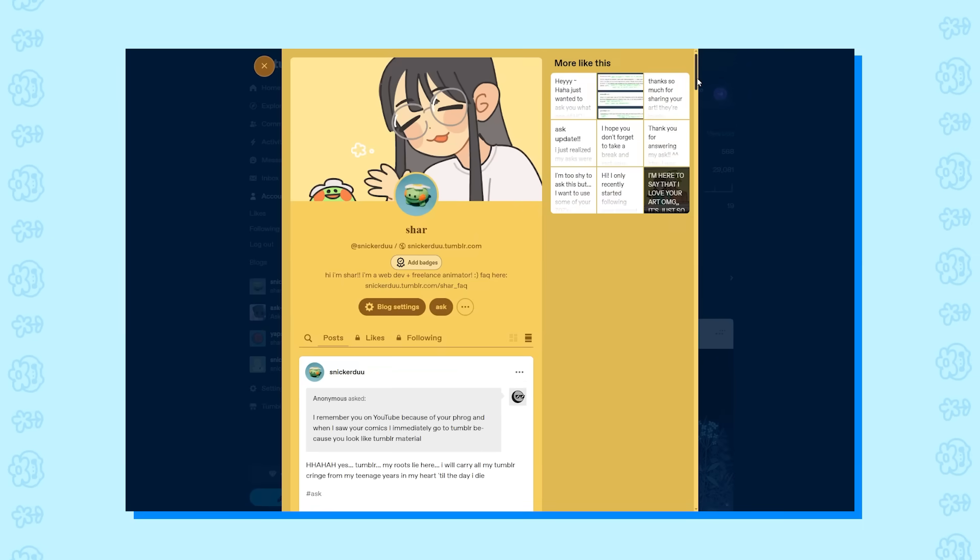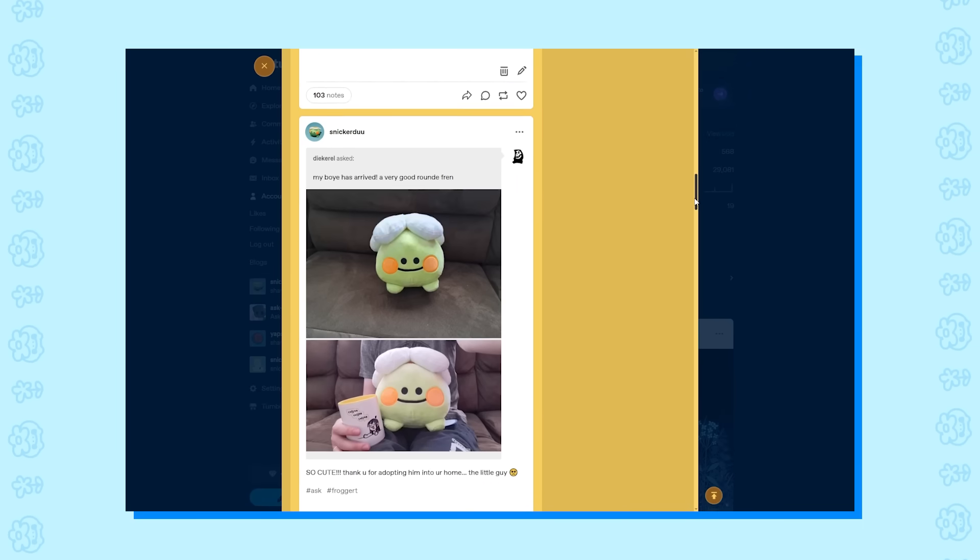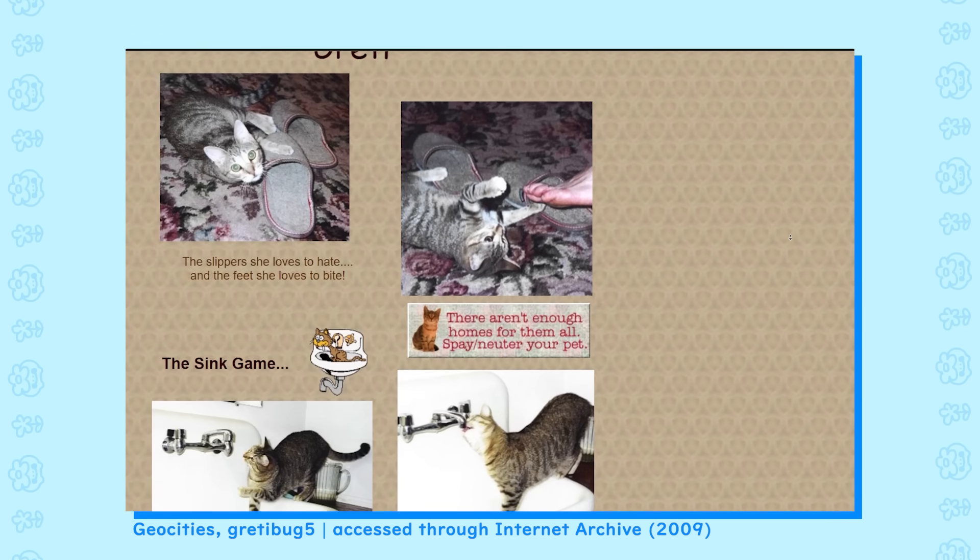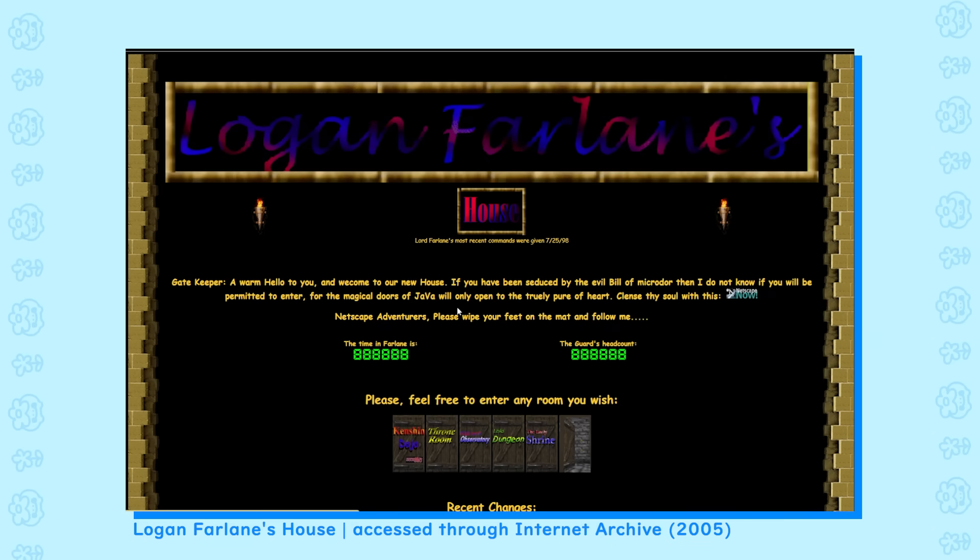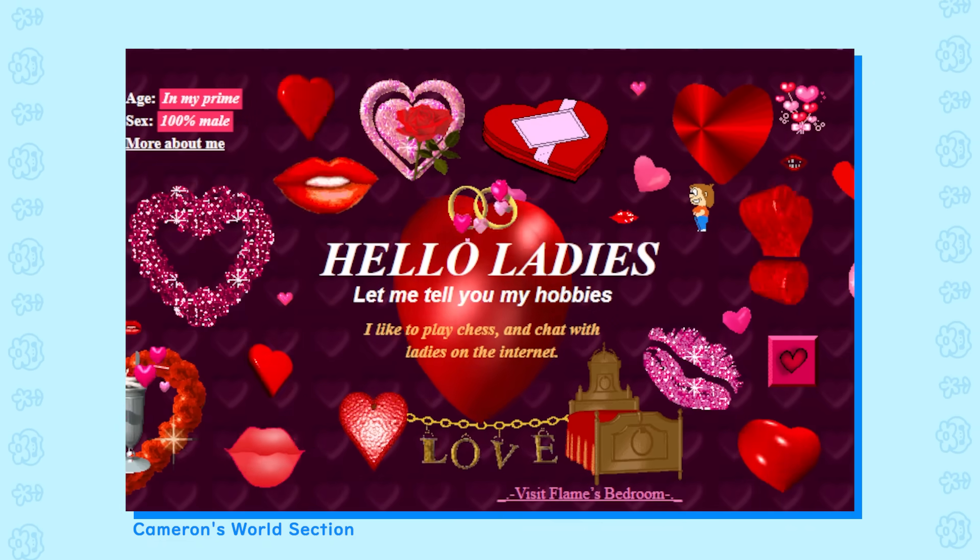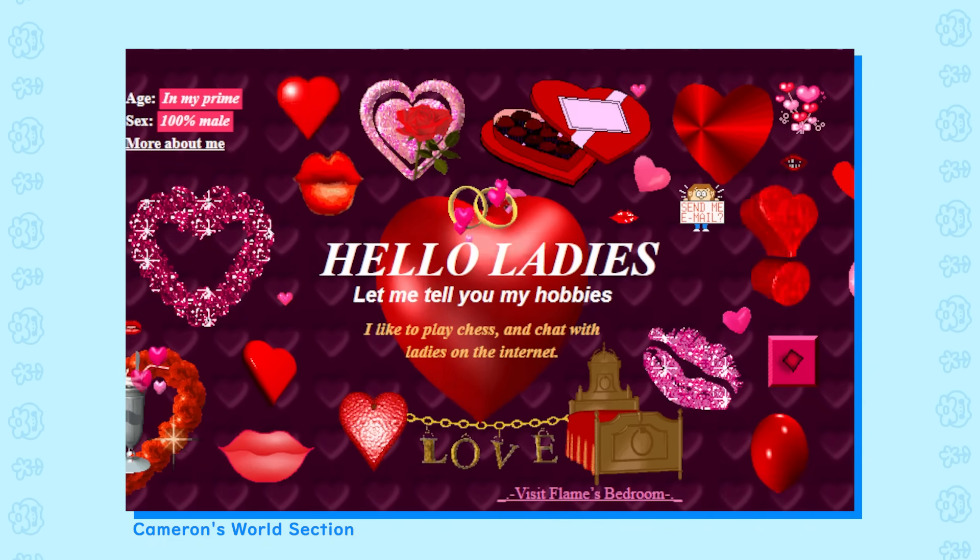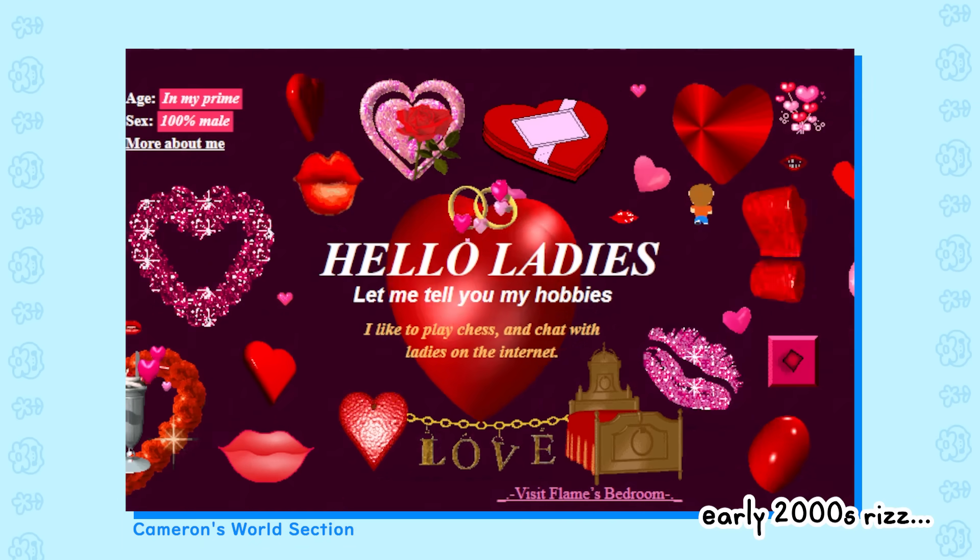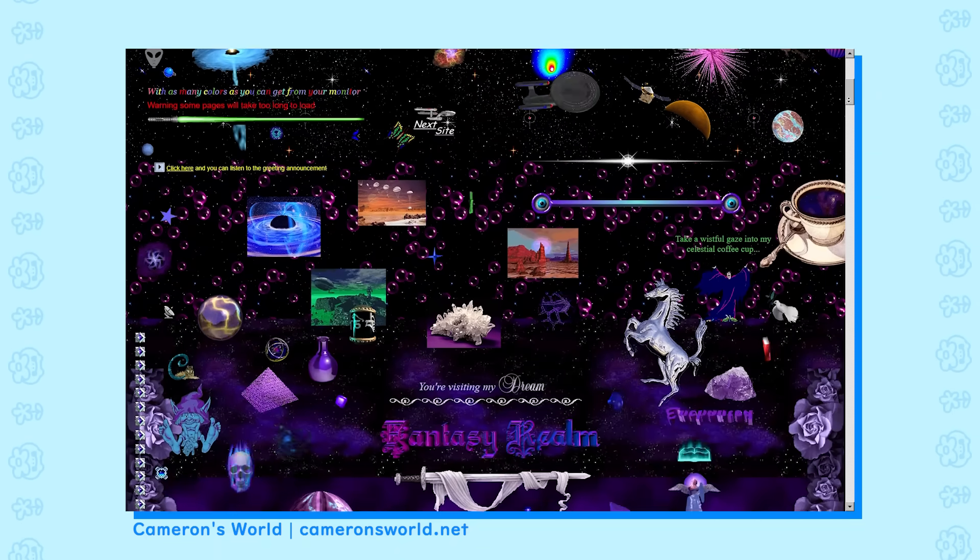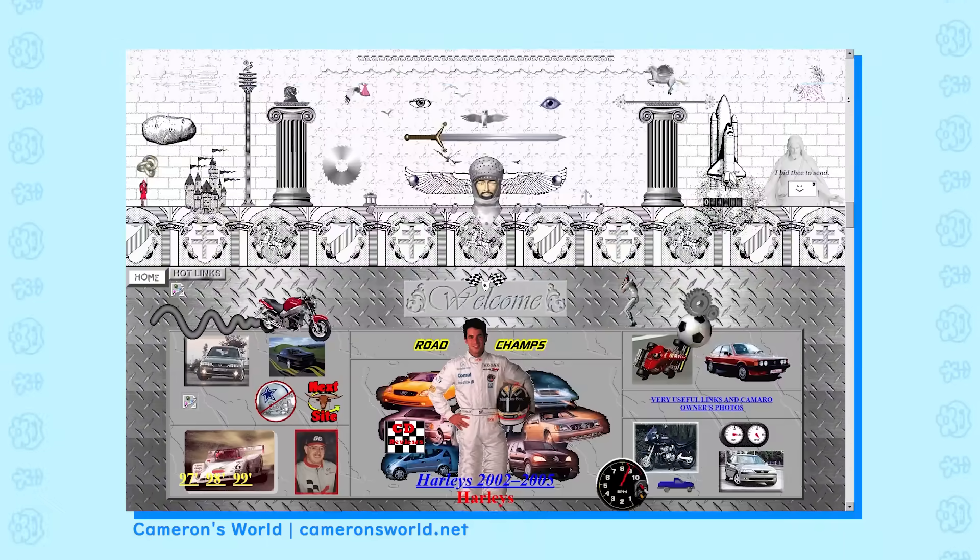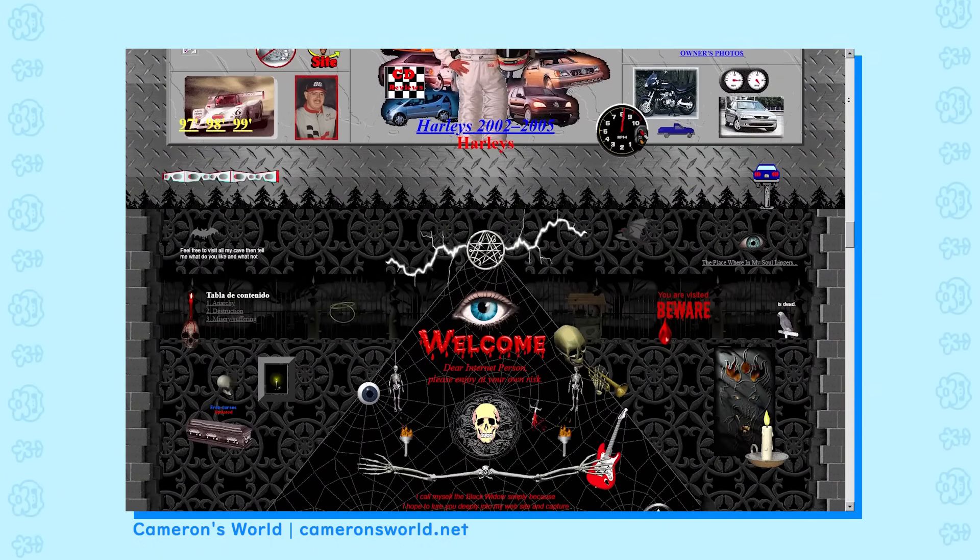Even Tumblr kind of standardized everyone's webpage when you click on them instead of linking you to their actual stylized Tumblr site. Like, look at this website dedicated to a person's cats. Or this website full of a guy's ocean creature clip art. Or this website stylized like a medieval stronghold with a dedicated page to his wife. Or this very passionate webpage. Hello ladies, let me tell you my hobbies. I like to play chess and chat with ladies on the internet. If you ever want to explore how fun personal websites were back then, check out Cameron's World. It's a collection of old Geocities website archives with links to their respective internet archive pages. It's a super fun look. Big thank you to my friend Waki for showing me this.